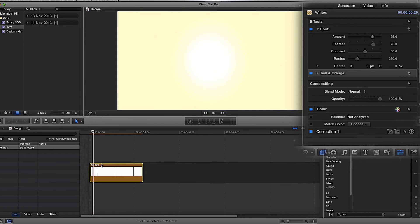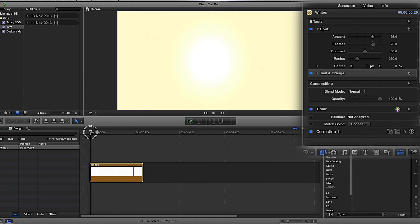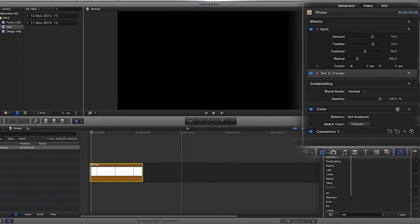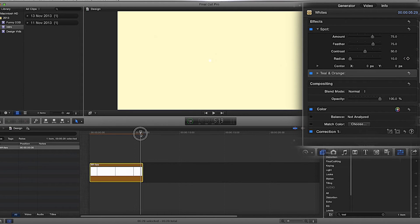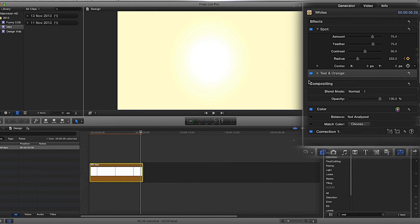I'm going to keyframe some actions for this spotlight — I want it to go from small to big. First, select the generator and go over to Radius. Put your playhead at the start of the generator, drag the Radius down to zero or ten, and click 'Add Keyframe' — the little plus arrow on the right-hand side. Then drag up to the end of the timeline and drag the Radius up to as big as you want. I'm going to set it to 253.